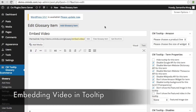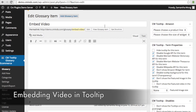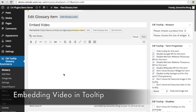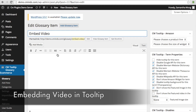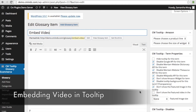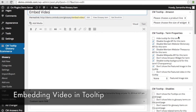Getting this video feature to appear in the tooltip is very easy. What you're going to do is create a new glossary item, and then you're going to get this glossary item page where you put the term in the content box at the top, and then you're going to need to make some changes in the CM Tooltip term properties.